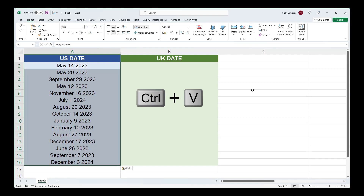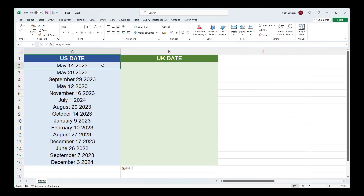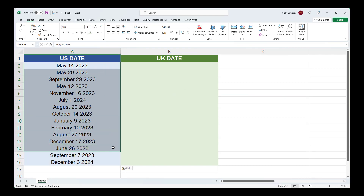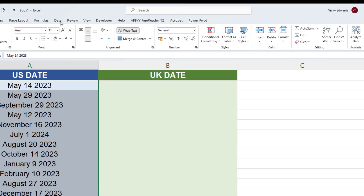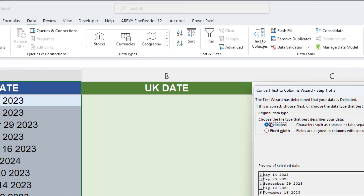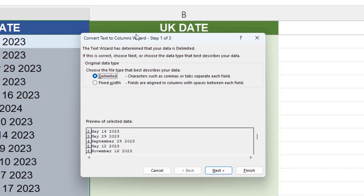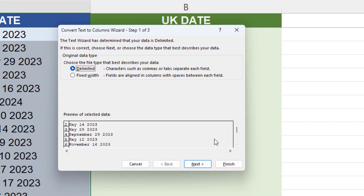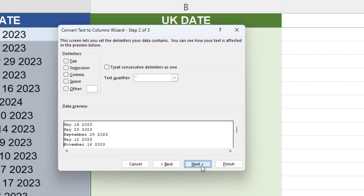Now select the dates and click on the Data tab. Click on Text to Columns. Leave the default selection of delimited and click Next. Uncheck all of the delimiters options and click Next.